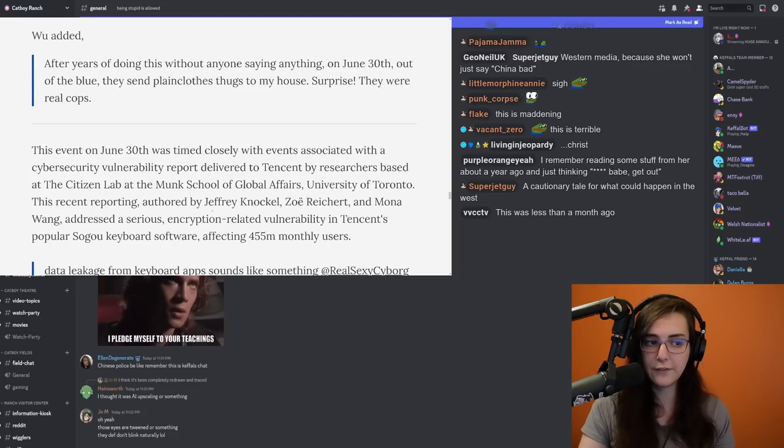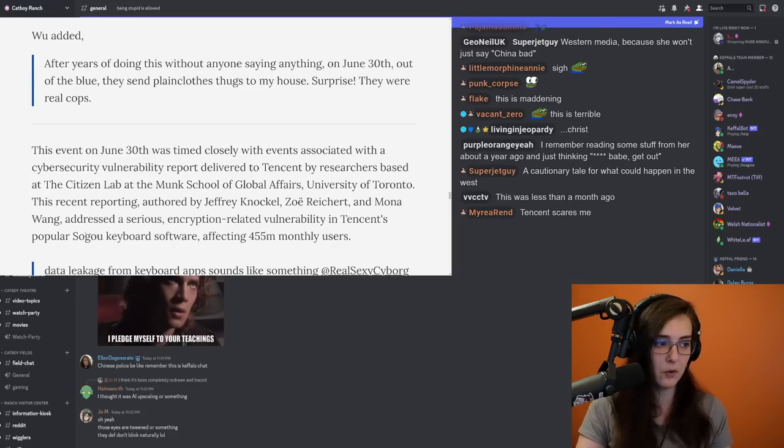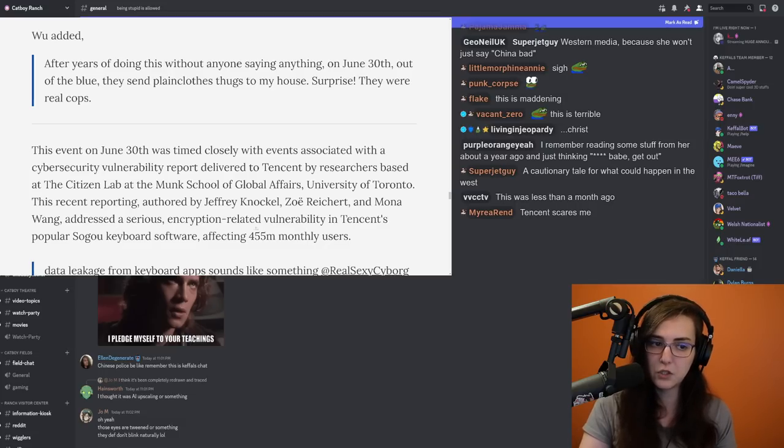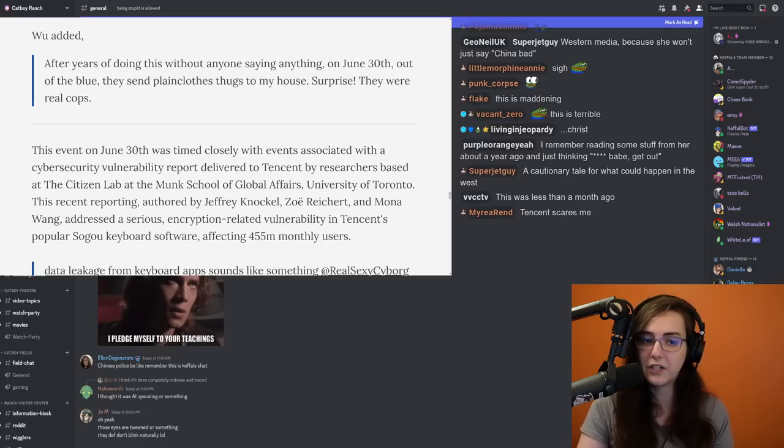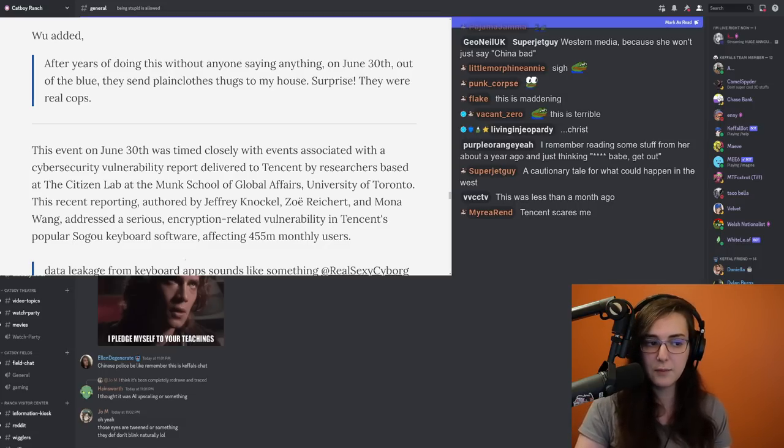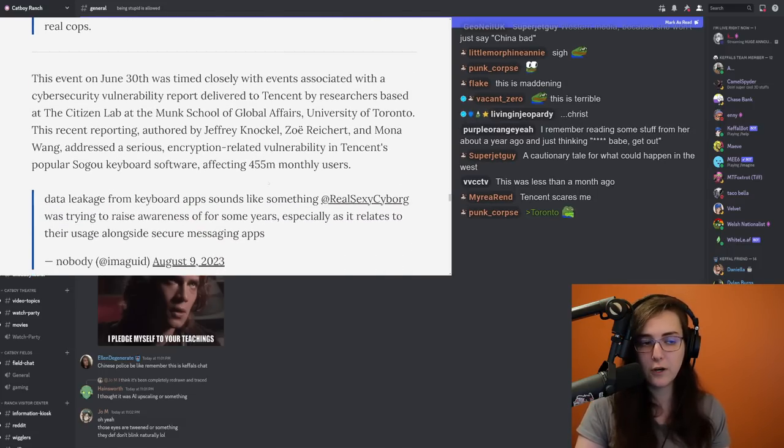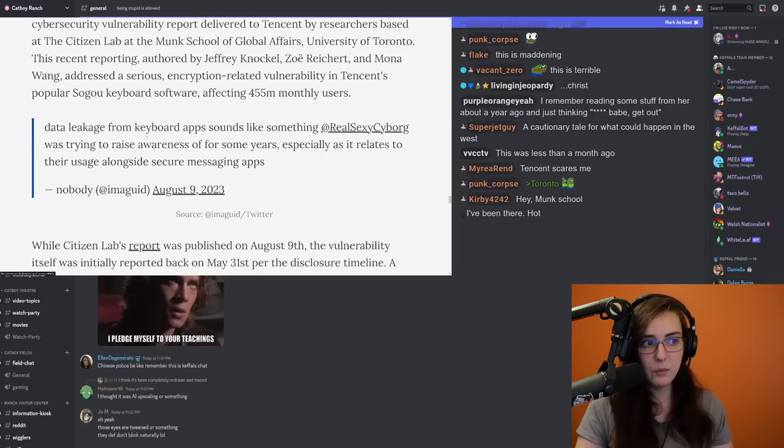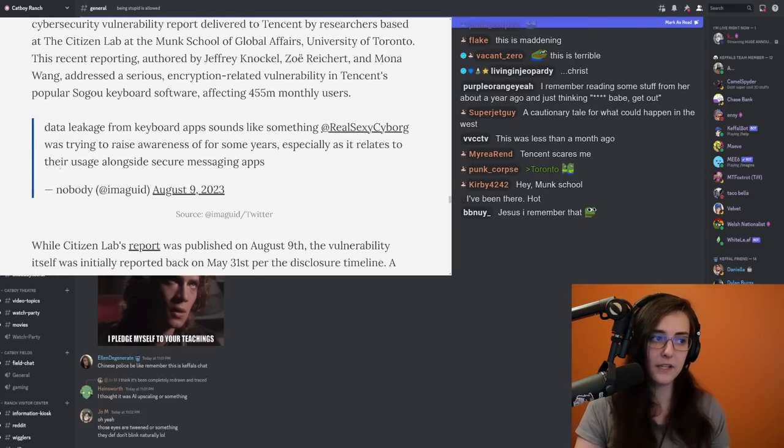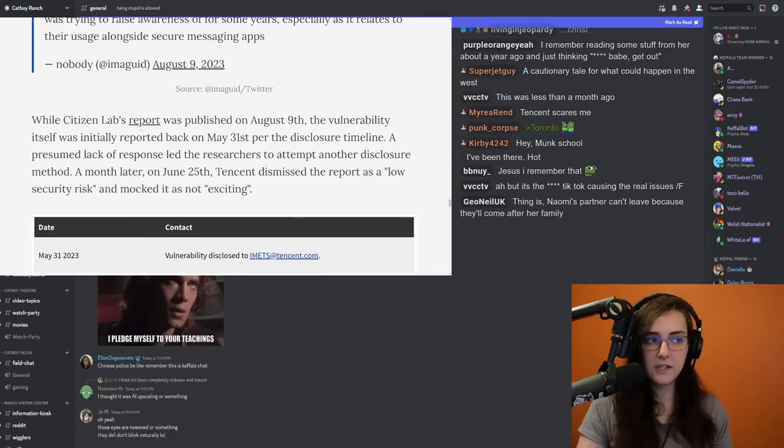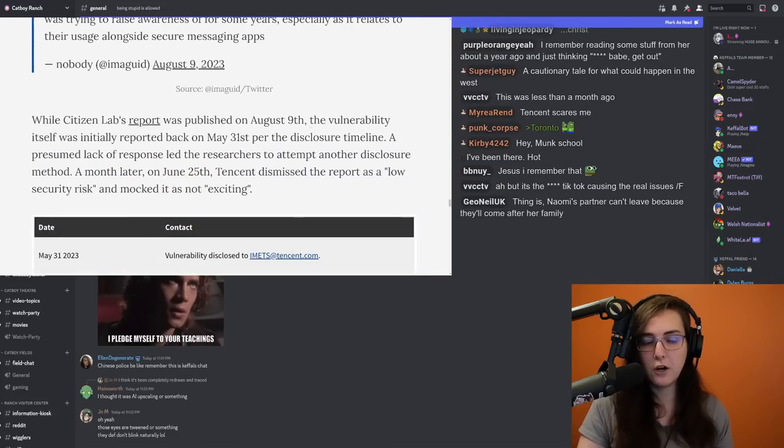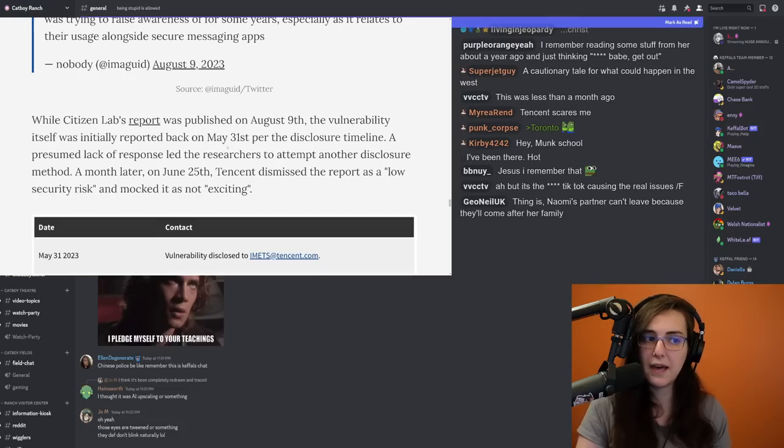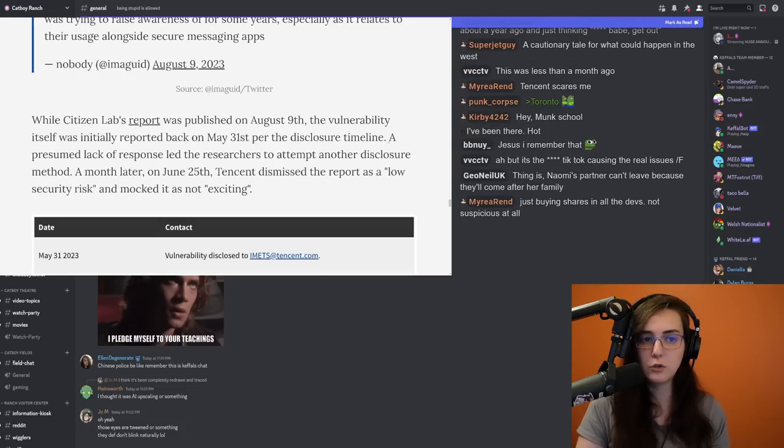The recent reporting authored by Jeffrey Knuckle, Zoe Reichert, and Mona Wang addressed a serious encryption-related vulnerability in Tencent's popular Sogu keyboard software affecting 455 million monthly users. Naomi Wu was trying to raise awareness for years, especially as it relates to their usage alongside secure messaging apps. While Citizen Lab's report was published on August 9th, the vulnerability itself was initially reported back on May 31st per the disclosure timeline.